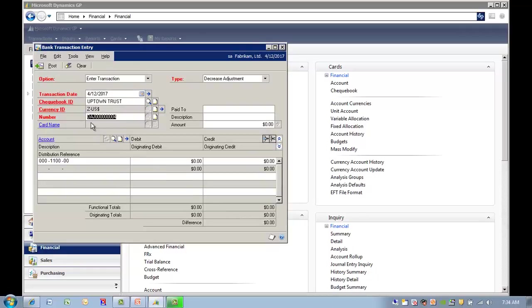Notice how the system increments the next number. For a decrease adjustment, it starts with DAJ. Then in the paid to field, you can enter who it was paid to.